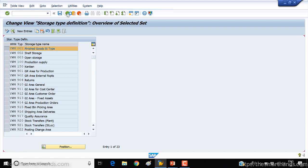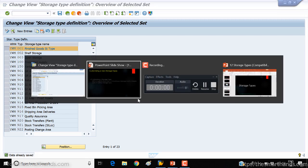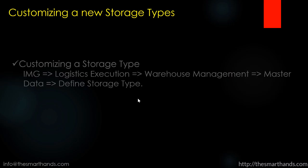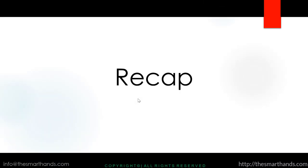So that's it, so go back and now you can see your storage types. So that's how you can create storage types.